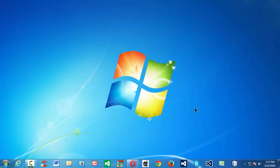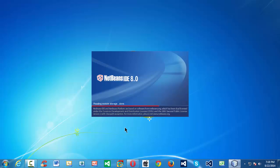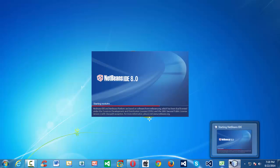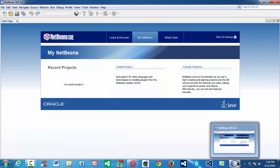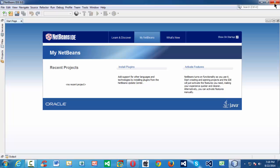In my system I have installed NetBeans 8.0 already. I have pinned it in the taskbar. It looks like this — the NetBeans 8.0 IDE interface. NetBeans is a very powerful tool to code in Java, PHP, and a wide variety of languages like HTML5, JavaScript, and everything.